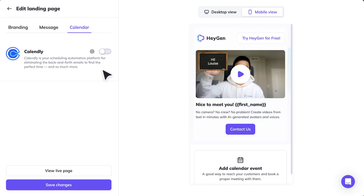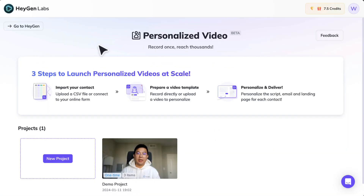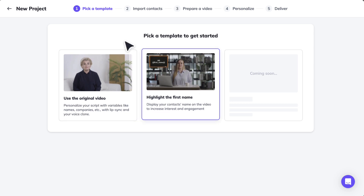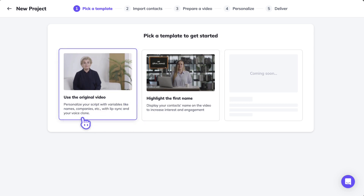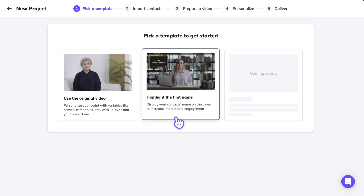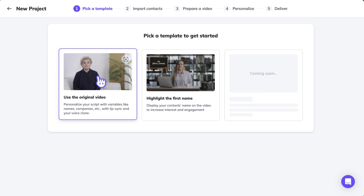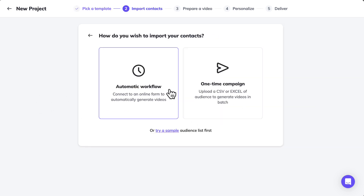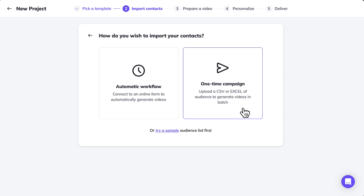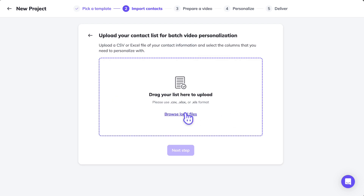Let's try recording a personalized video. We'll go back to HeyGen Labs and click 'New Project.' You have two choices: use the original video and personalize your script with variables like names and company with lip sync and your voice clone, or highlight the first name by displaying your contact's name on the video to increase interest and engagement. Let's try the first option — use the original video. There are two ways to do it: automatic workflow (which requires Typeform) or a one-time campaign, which is just uploading a CSV.